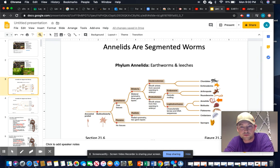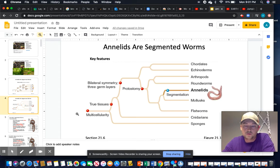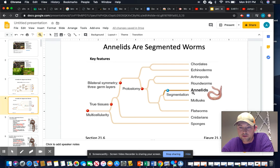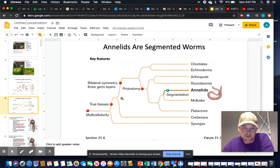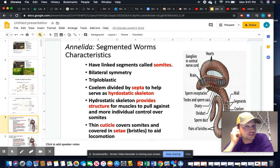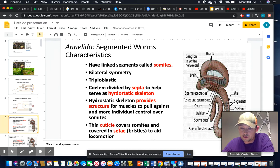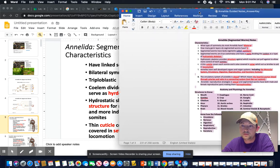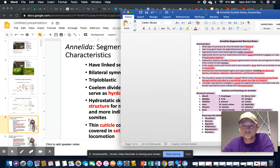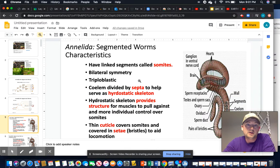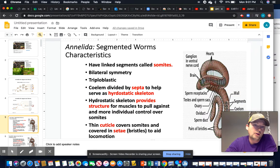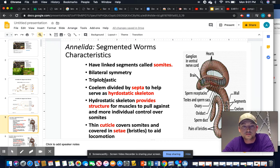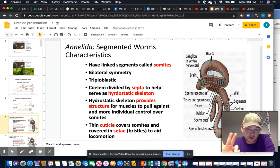Moving forward, let's jump into the phylum Annelida. Segmented worms include earthworms and leeches. Looking at our phylogenetic tree we've been working with the last couple weeks, the key synapomorphy for Annelida is segmentation. All annelids are segmented, have bilateral symmetry, and are triploblastic — meaning they have three germ layers.